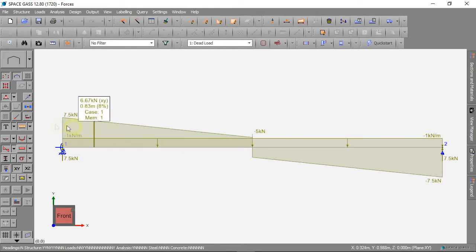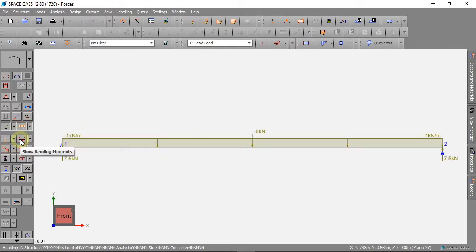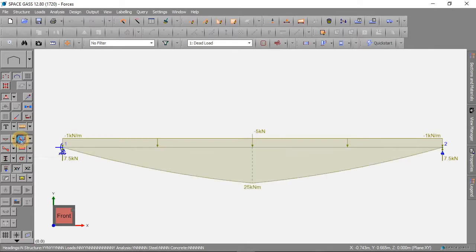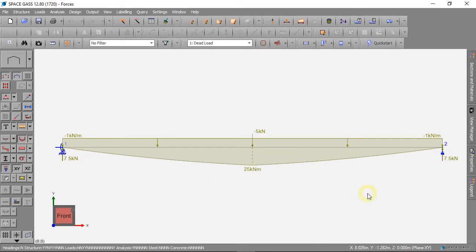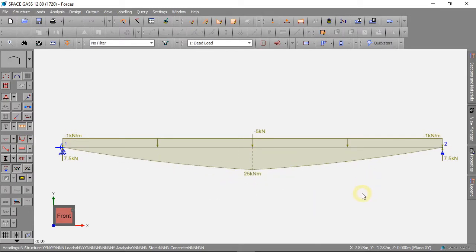The bending moment can be seen when we click this button. We can change the size by holding M key and moving the mouse wheel.